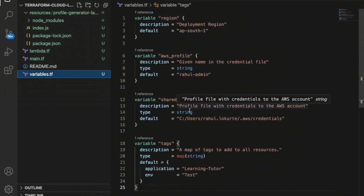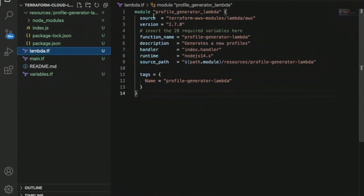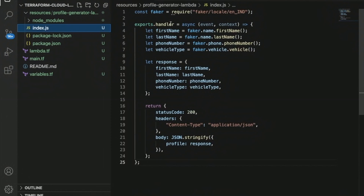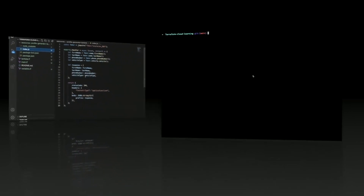We give those values in variable.tf, where we have the region, AWS profile, shared credential file, and tags. In lambda.tf I have used the AWS Lambda module, specifying the function name, description, handler as index.handler, source path, and runtime. The source path is under resources slash the folder name, which contains the handler code index.handler — this is the handler class using the Faker dependency to generate first name, last name, and phone number.